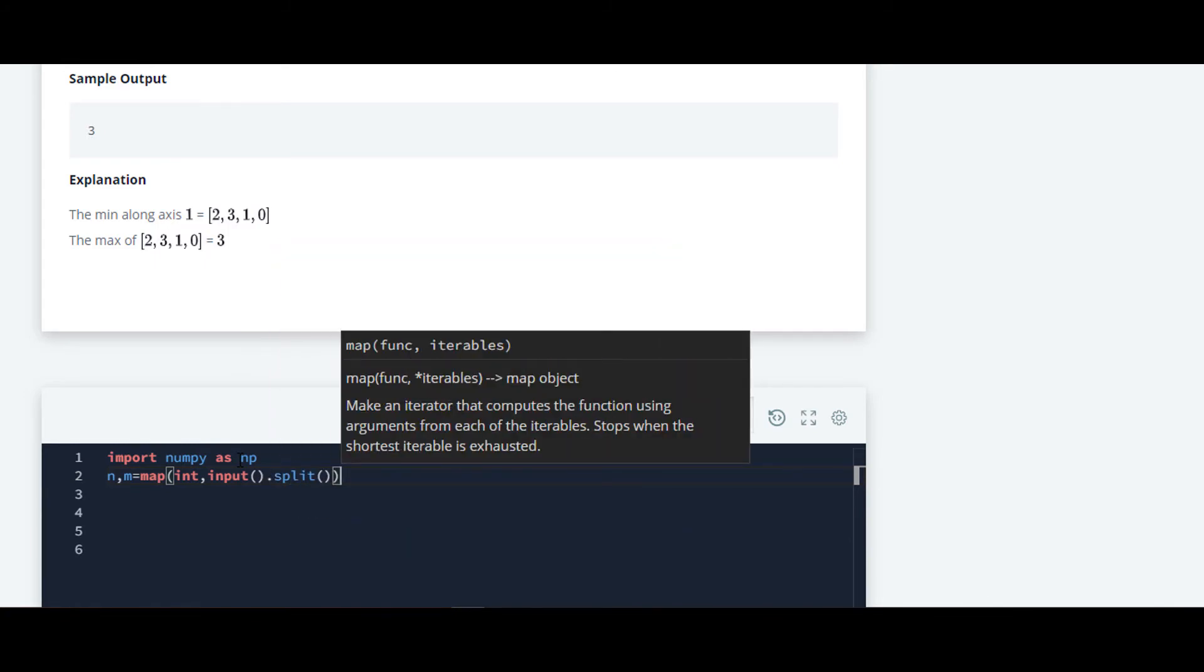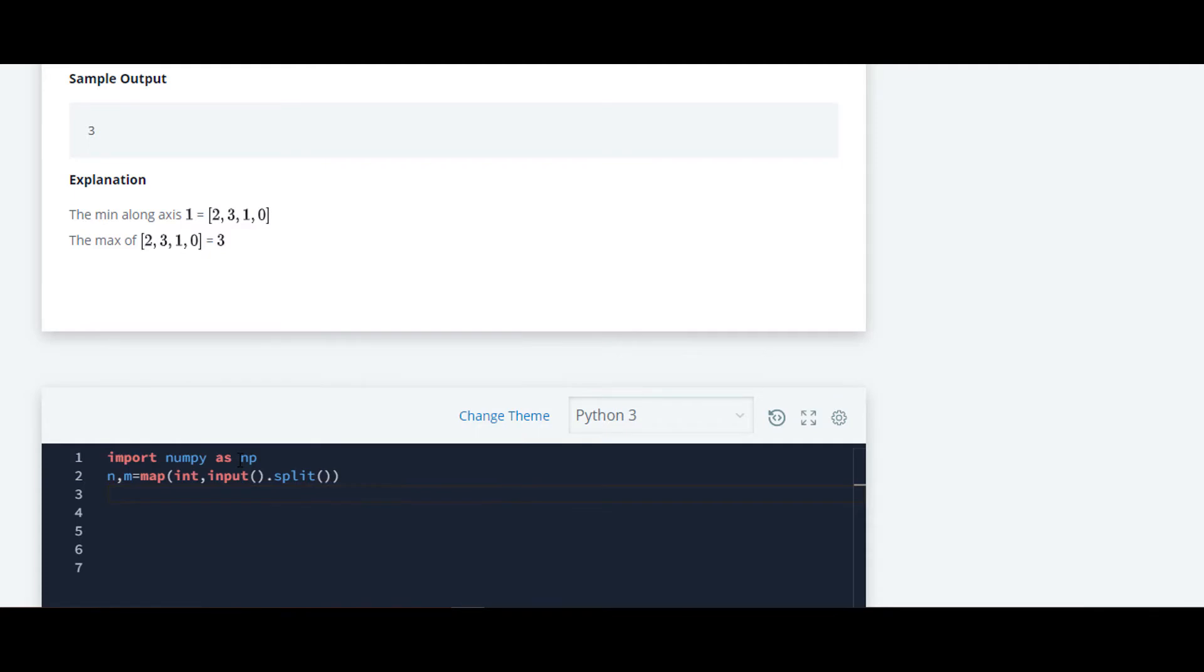Now we will be using a for loop for iteration, and the range will be n, for range n.